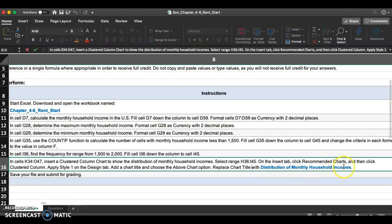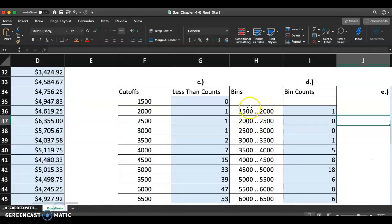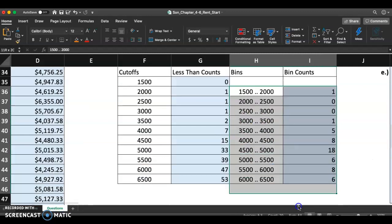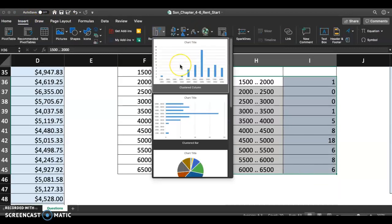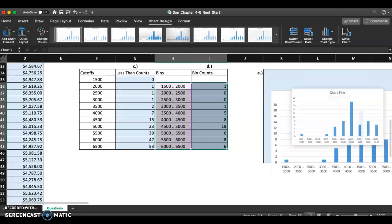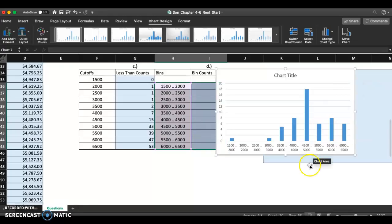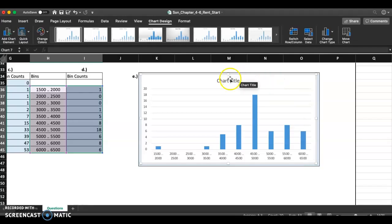The last step is to insert a clustered column chart. Select the range H36 to I45, then go to Insert, choose Recommended Charts, and select Clustered Column. Drag the chart down to the blue area and make it a little bigger. Then change the chart title to the appropriate label.